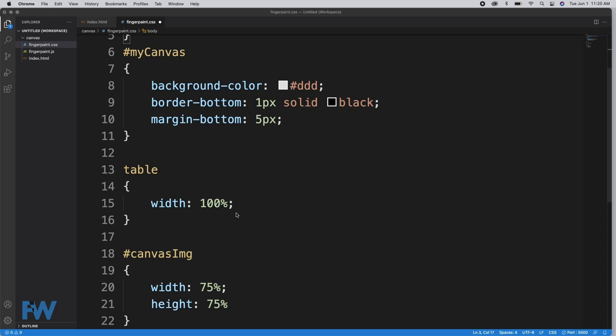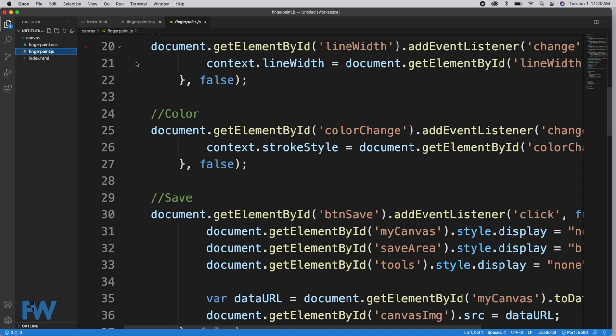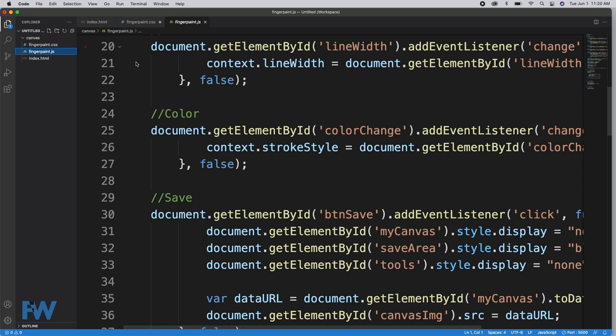For the myCanvas element in the CSS, I don't have width and height. That's set in the JavaScript which we'll take a look at in a moment. We style the table for our form elements, and then I have something called canvasImage with width 75, height 75. Alright, so that's our CSS. Now onto the JavaScript, and this is where all the magic happens.